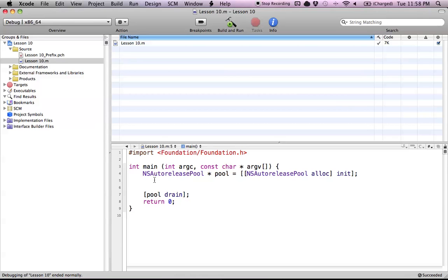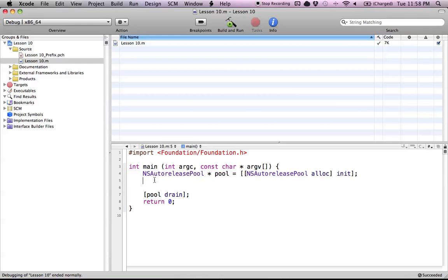An NSDictionary works like a normal dictionary does in the real world. In the real world, if we use a dictionary, we look up a word and we get the definition or value that pertains to that word. In NSDictionary terms, we look up our key, which is our word, and then we get a value, which is basically our definition. A normal dictionary is word to definition, and in NSDictionary, it's just key to value.